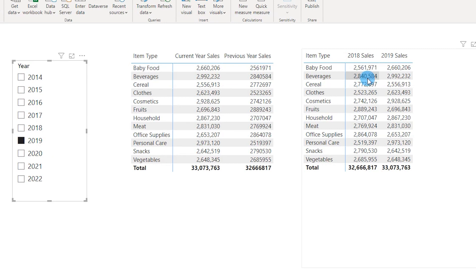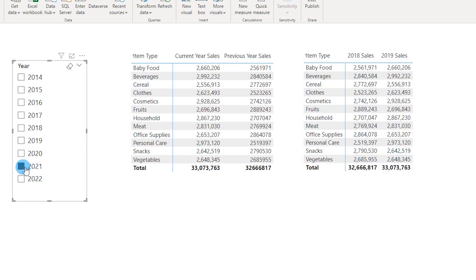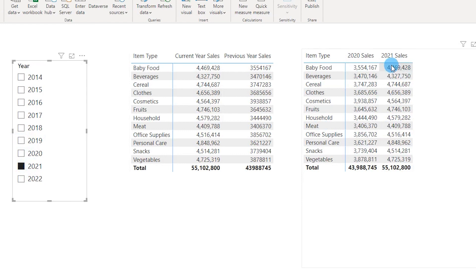However, what we want to achieve is this: when I choose a particular year, let's say 2019, it needs to show '2019 sales' and '2018 sales' for the previous year. So if I select 2021, this will change to '2021 sales' and this will change to '2020 sales.' This is what I will be teaching you today.